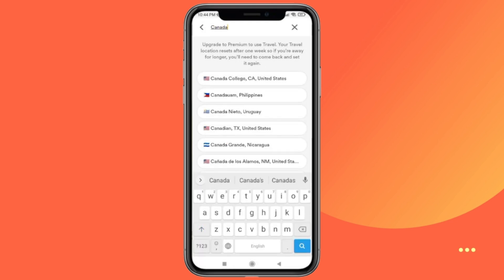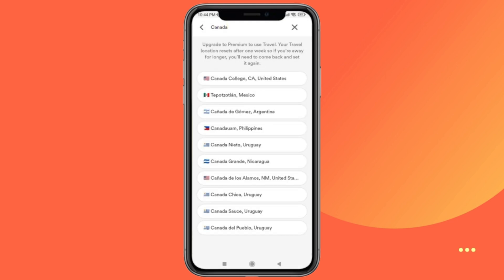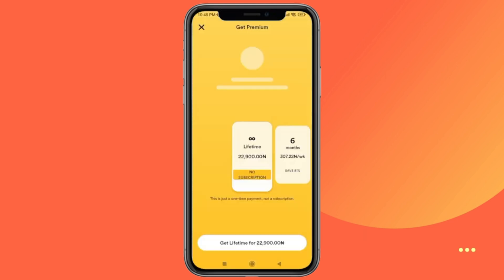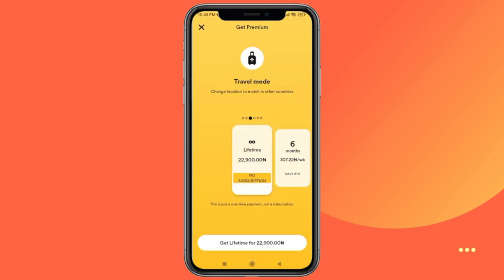Last, type in the city you want to appear in and select it from the drop-down menu. You've now changed your location on Bumble.